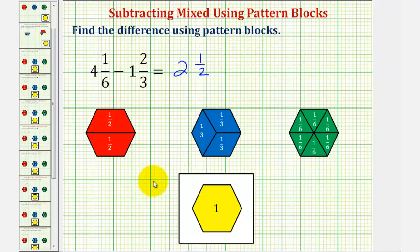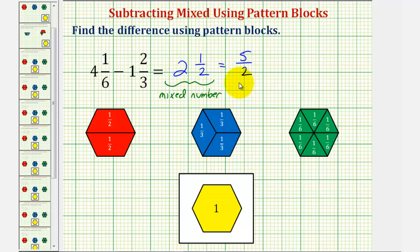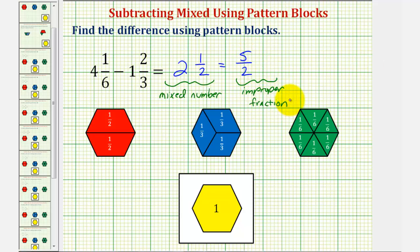So we can express the difference as two and one-half or as five-halves — these are equivalent. This is called a mixed number because it consists of a whole number and a proper fraction. And five-halves is called an improper fraction because the numerator is greater than or equal to the denominator. I hope you found this helpful.